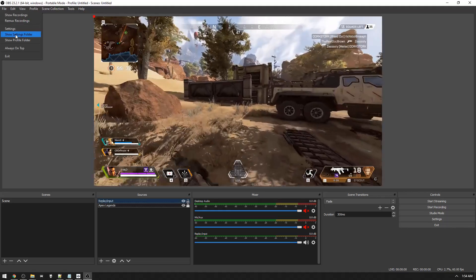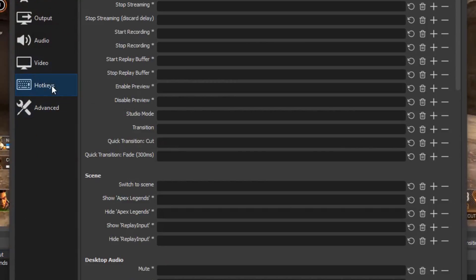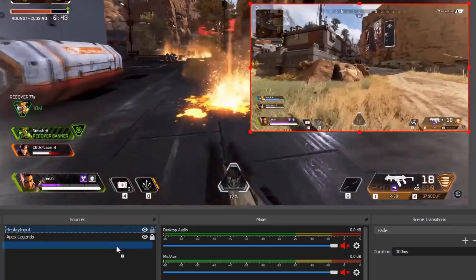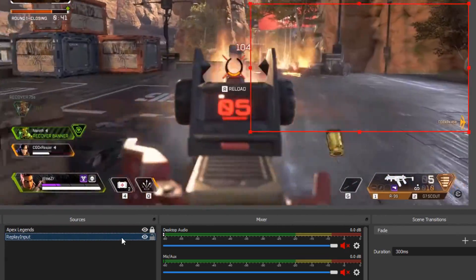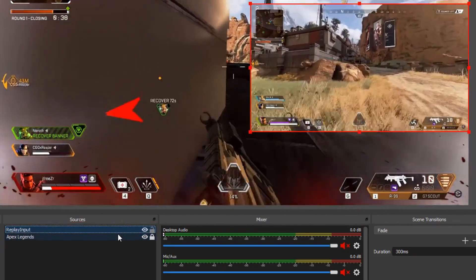After you've added a Replay Input source, go into your OBS settings under Hotkeys and set a hotkey to load the replay. Also make sure that the Replay Input source is above your game and everything else in the sources list so it's visible — layers matter in OBS. If you put it underneath, it'll show under your game and you won't be able to see it. Just make sure it's placed in the right position.